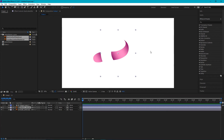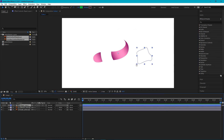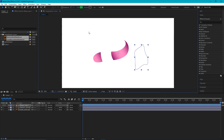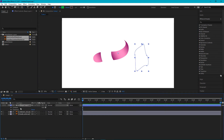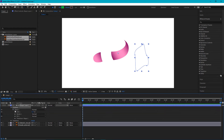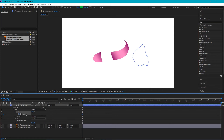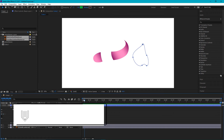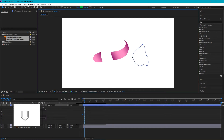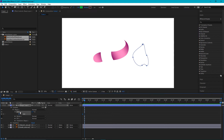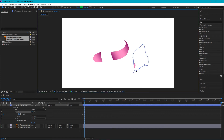Now I need to select my shape layer and go to the content path. We need to navigate to the content path and animate your path.